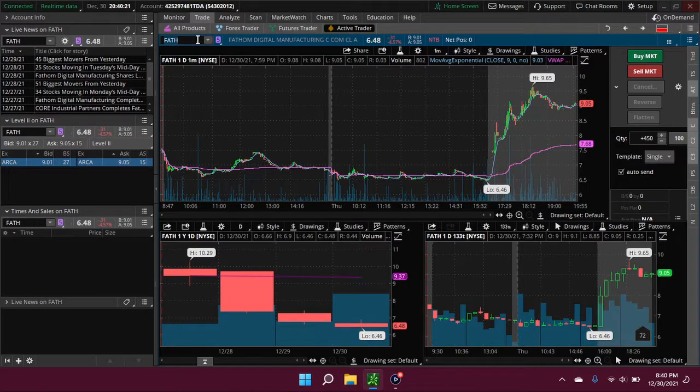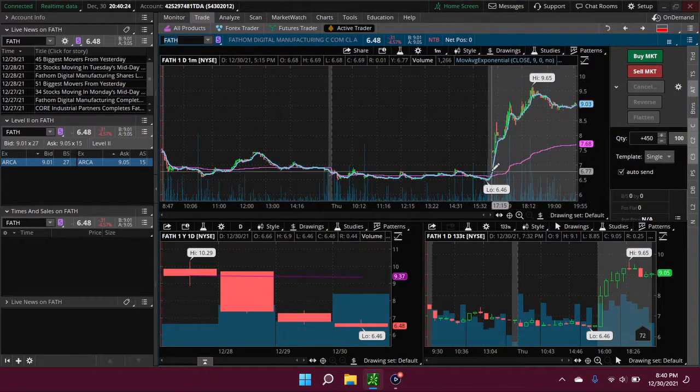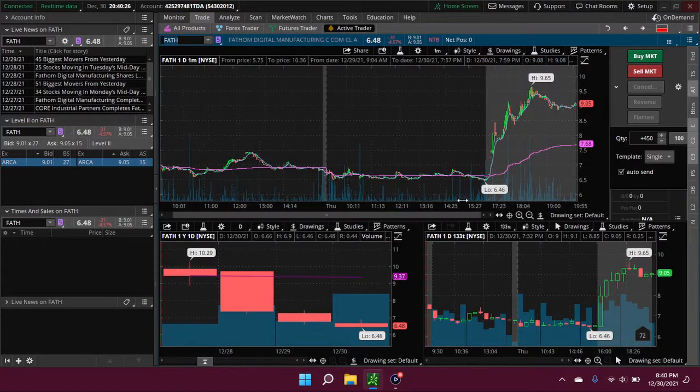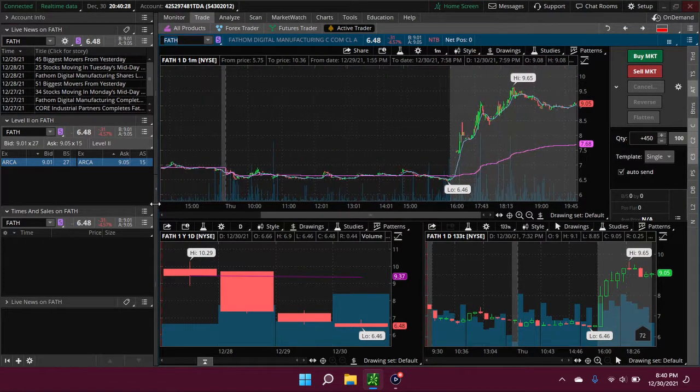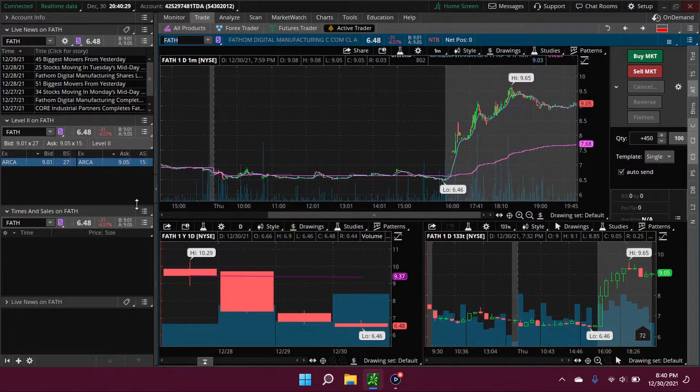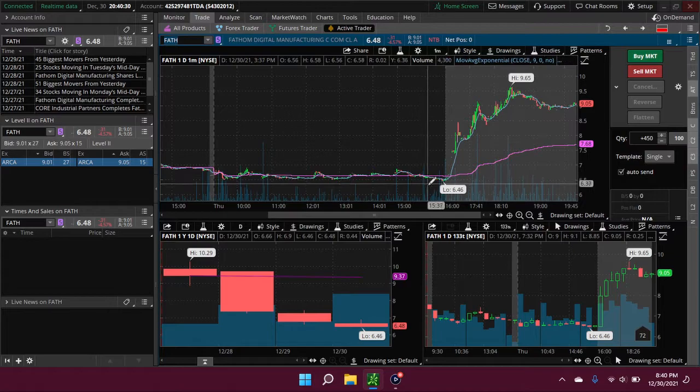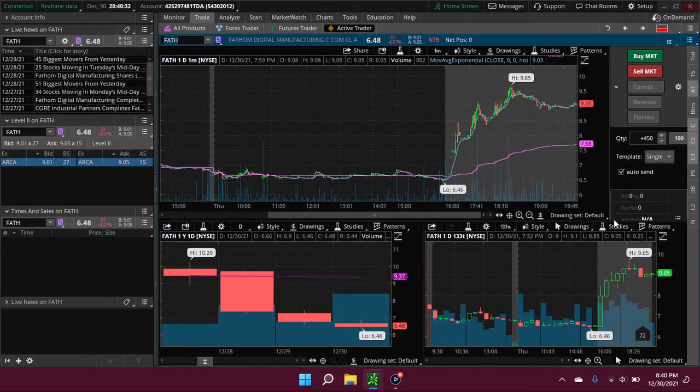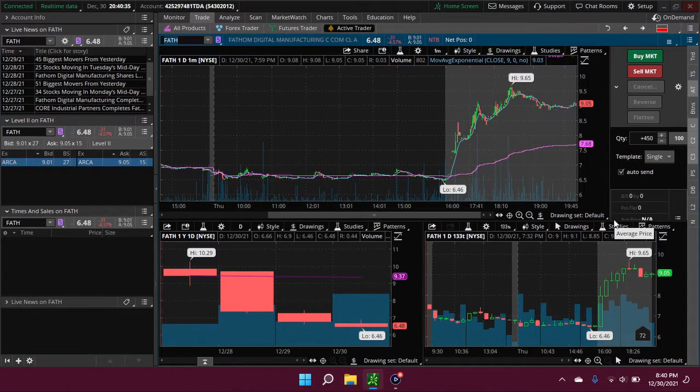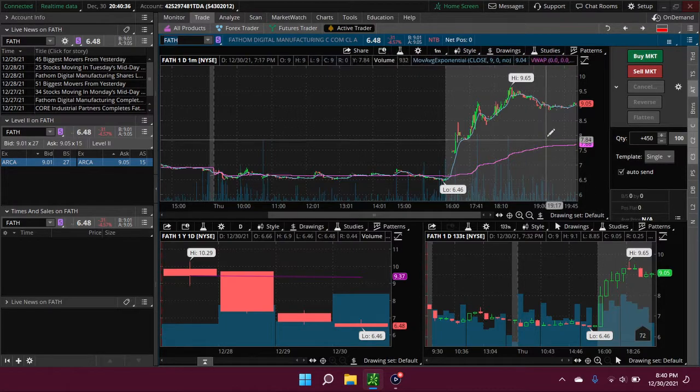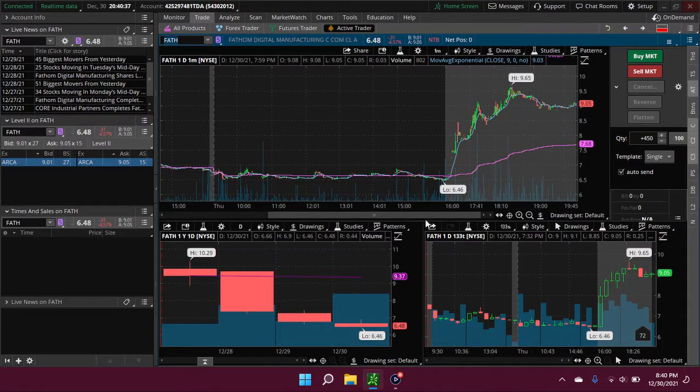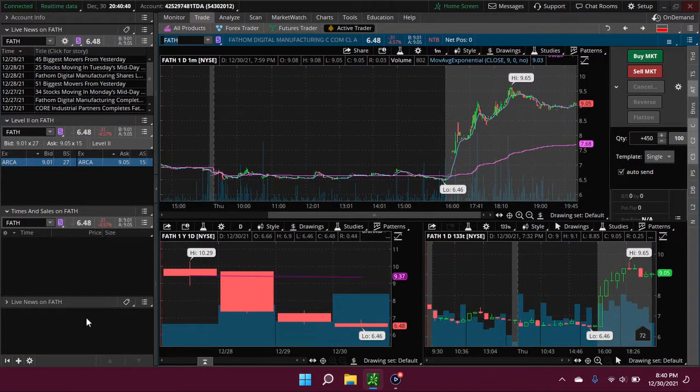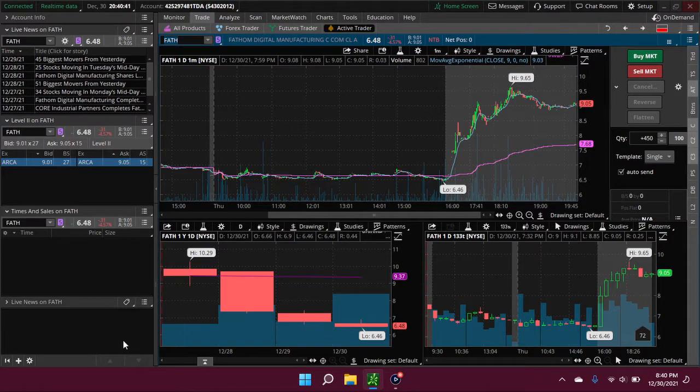FATH - it didn't really do anything until... sort of low volume. This thing didn't really do anything until after hours. Then it went from $6.50 to $9.65, but it didn't really smooth. After hours there, they just merged with a SPAC company.